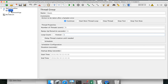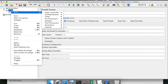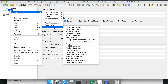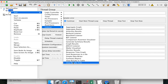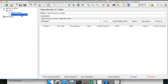If I right-click on my thread group and go to Add, you can see Listeners here. We have all these different types of listeners available in JMeter. In this session, we are going to look at the most commonly used and most basic listeners. Let us start with View Results in Table.